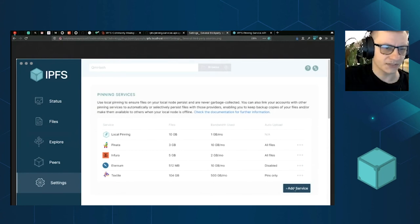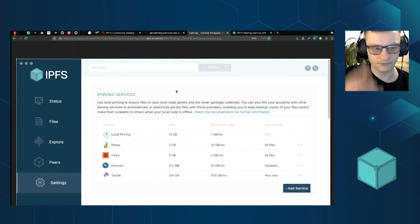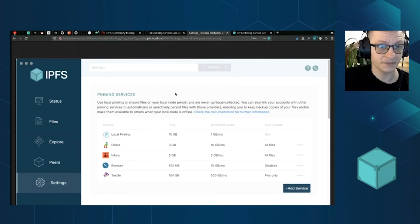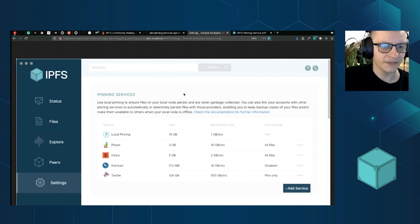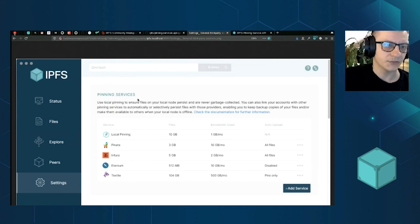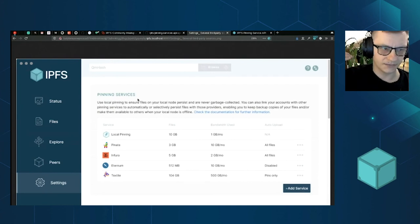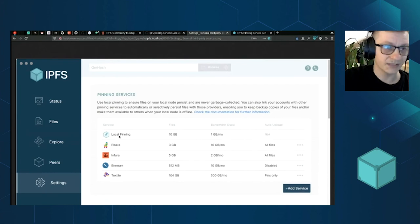It could be something custom, or it could be one of well-known already existing players, maybe someone new, maybe your own thing that you created. And you will be able to add pinning service to your IPFS node and do remote pinning.